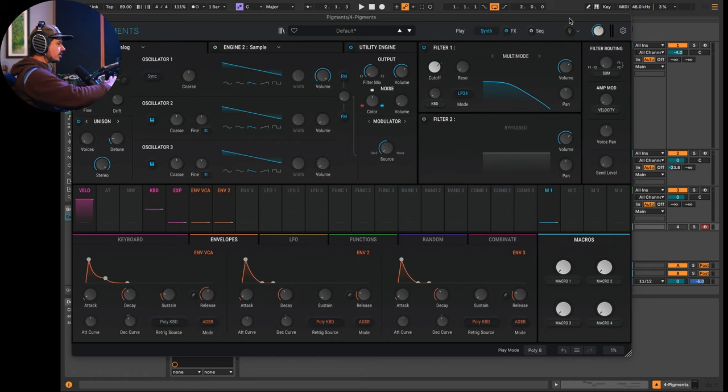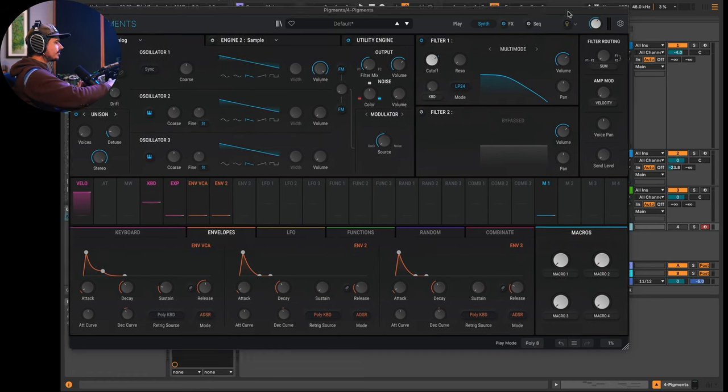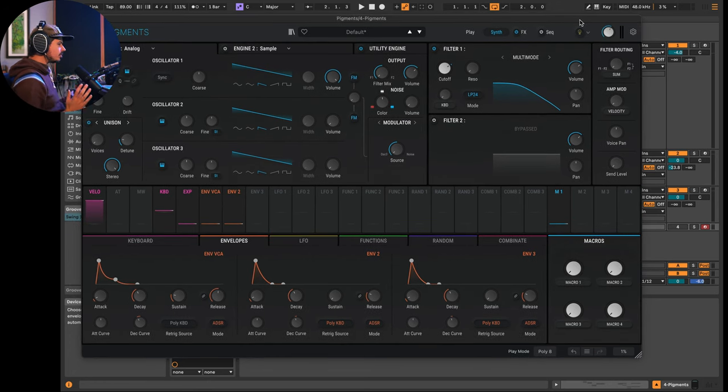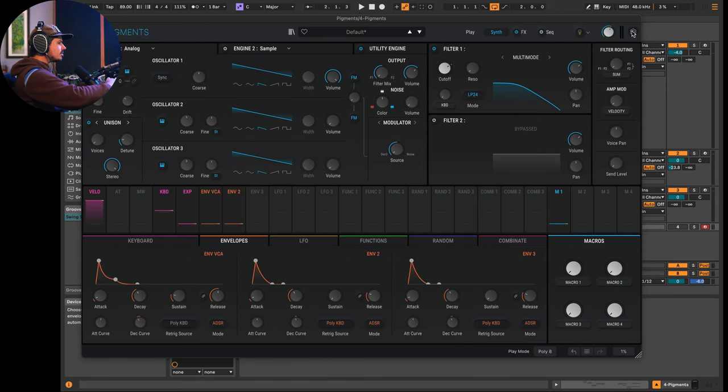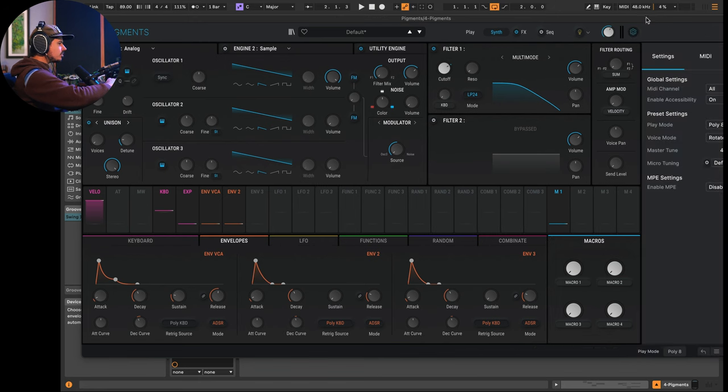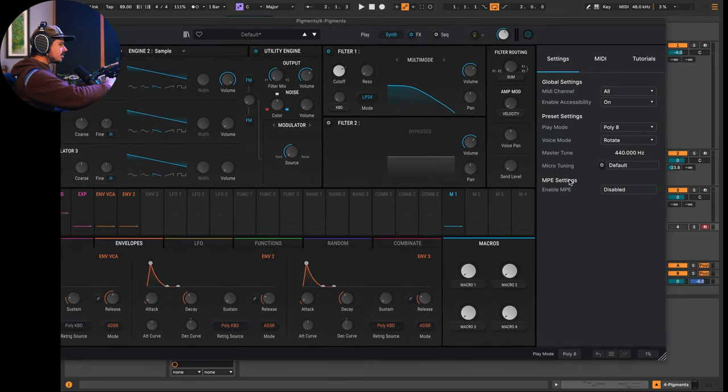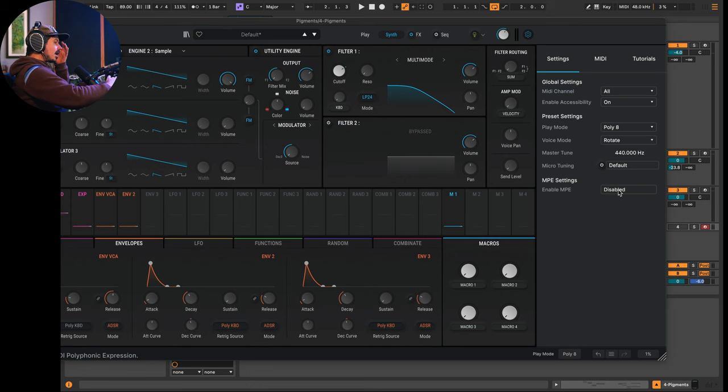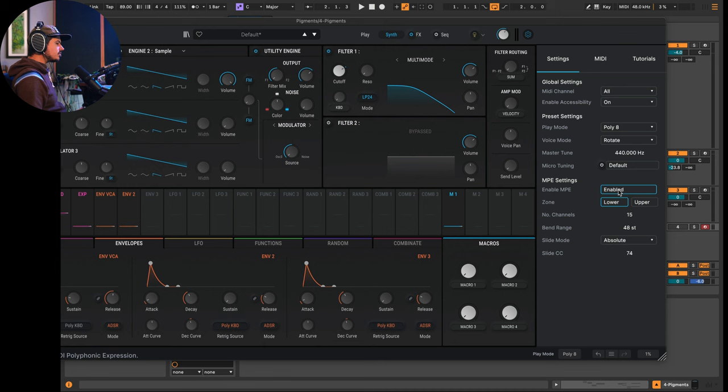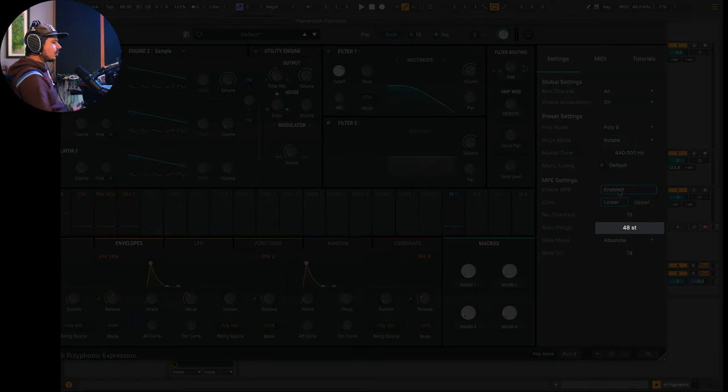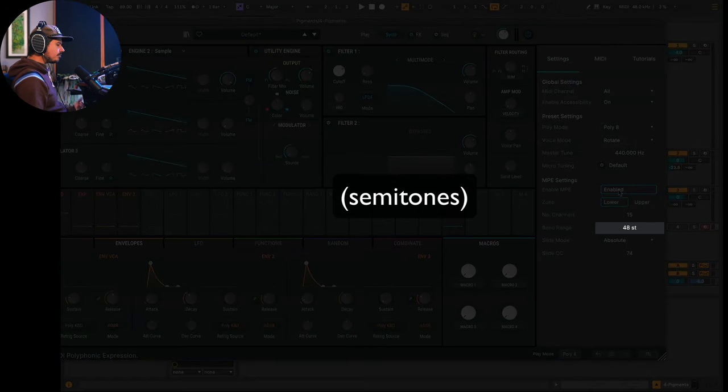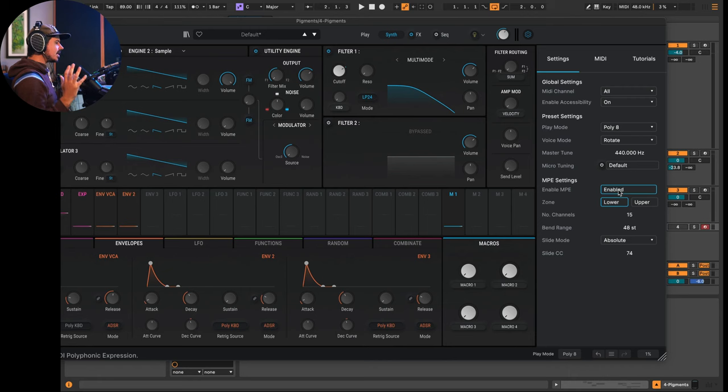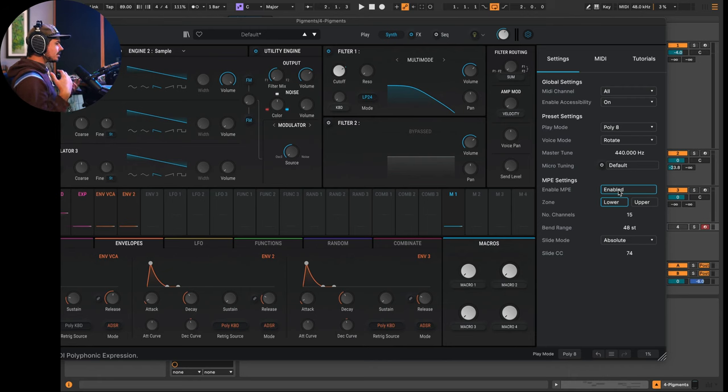But all of them are going to share similar controls such as pressure aftertouch, and then of course slide, and then of course pitch bend per note. So let's go ahead and go into Pigments options. I'll show you the way that you do this in Pigments is you go into settings and then you can see MPE settings. MPE is actually disabled by default. So you have to click on this and then you'll notice that it says, okay, what's the bend range. So similarly to wavetable, it has 48 steps of bend range. So I could take advantage of maybe taking some notes and bending them into other notes. That's pretty cool.